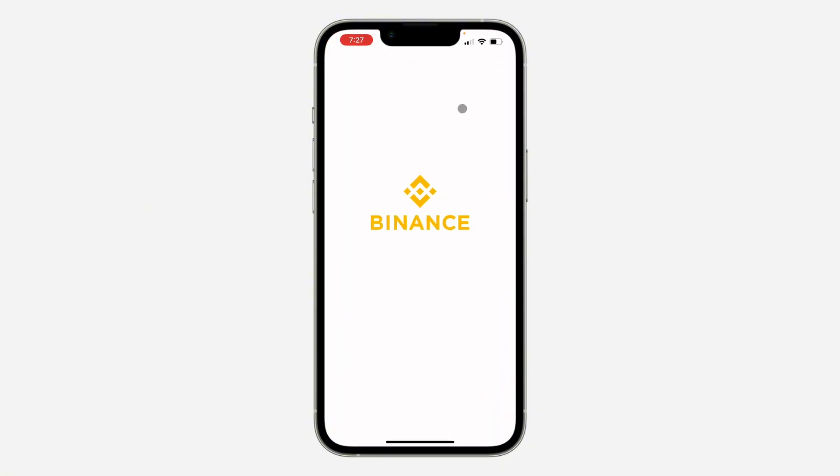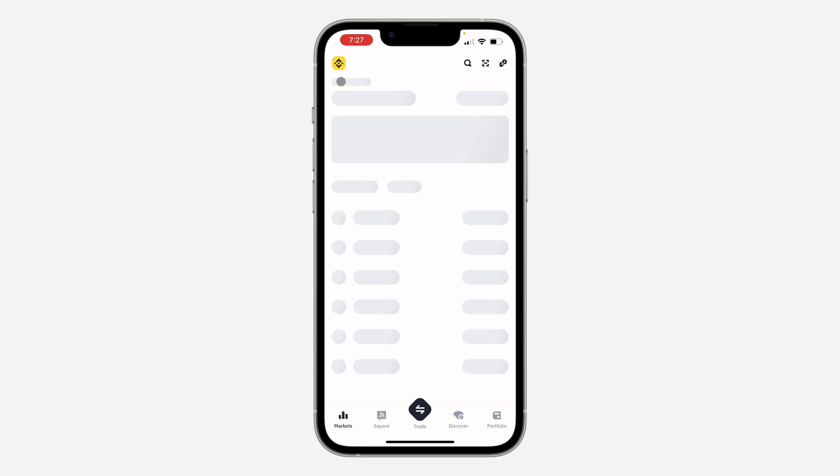The first thing is open up your Binance application and you need to click on the app icon at the top left corner.